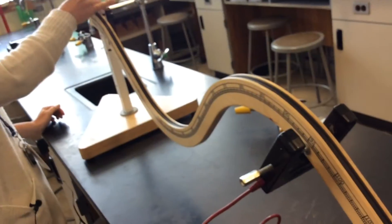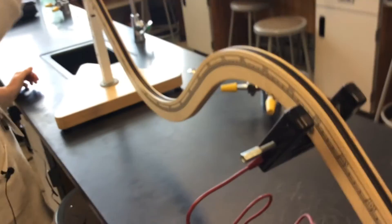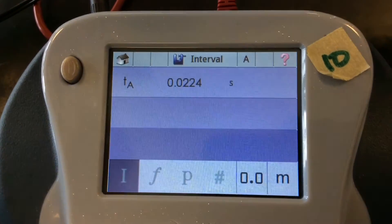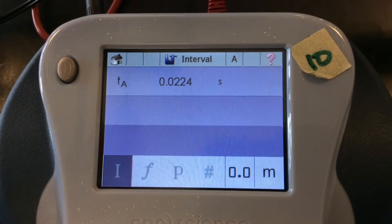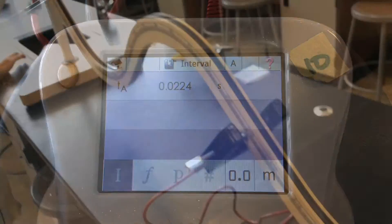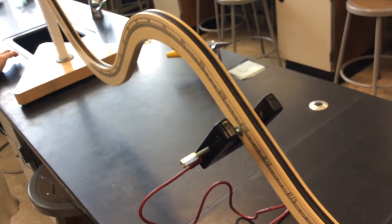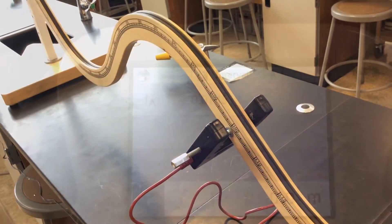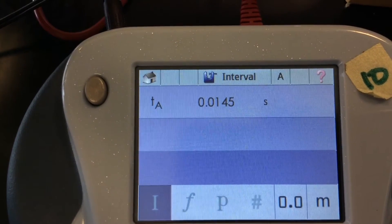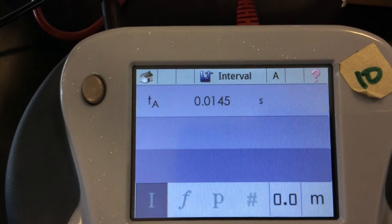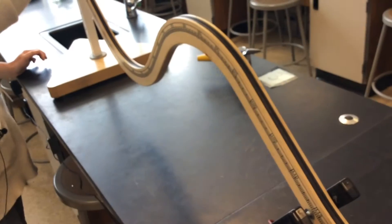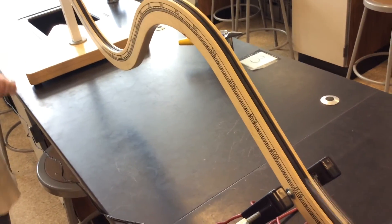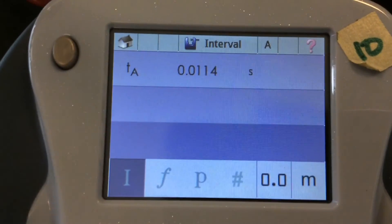95 centimeters. 105 centimeters. 115 centimeters.